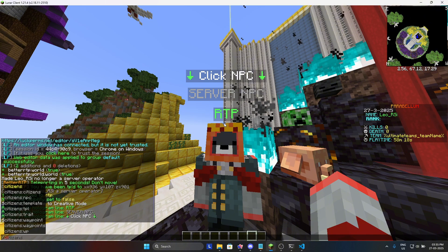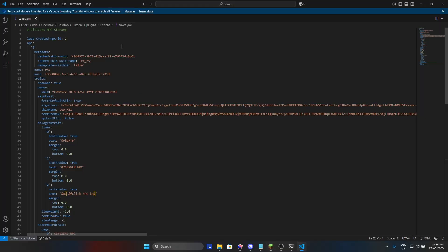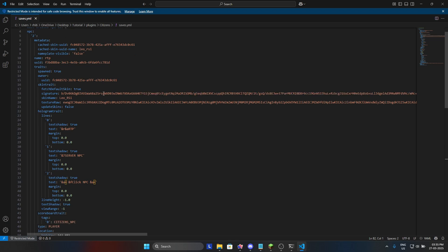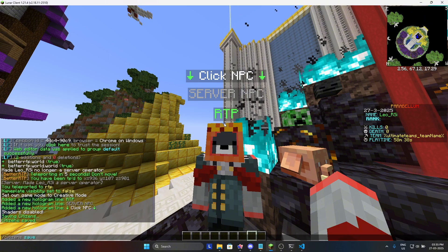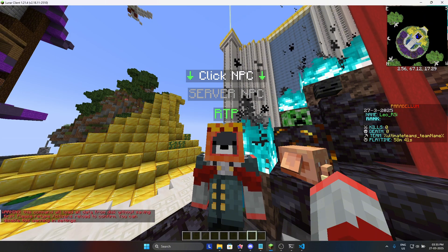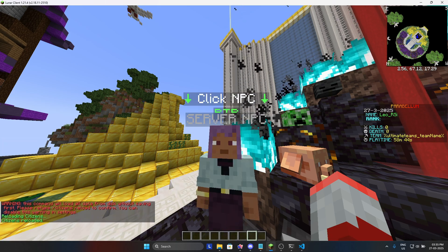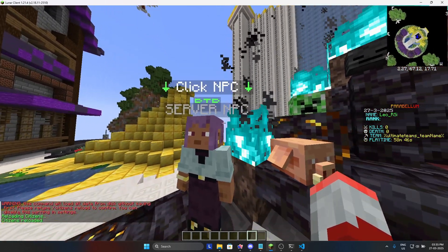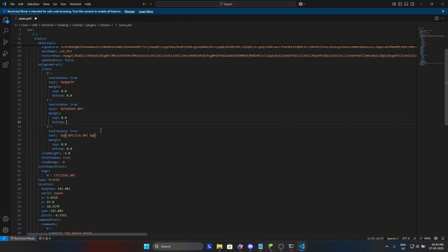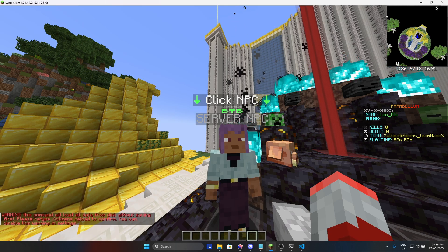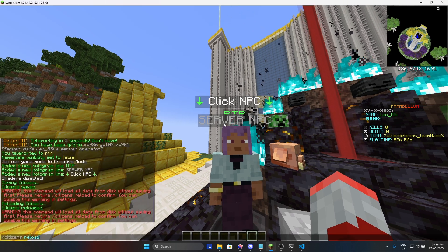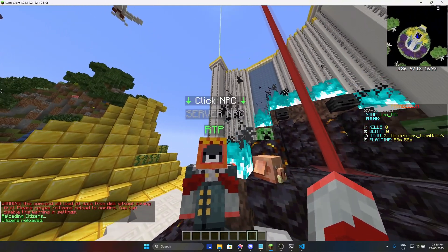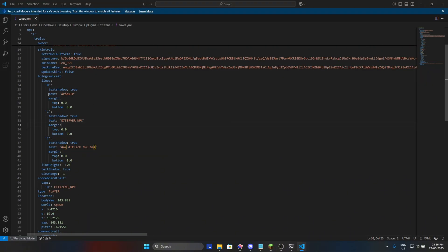Now go again, go in the file and just change the margin or whatever you want to change. Just to show you, I will do a random margin and you will see it is working. Let me just save and reload Citizens and again confirm. And yeah, it is working as you can see. So let me just redo it. And yeah, so that's it, we are done with the RTP NPC.